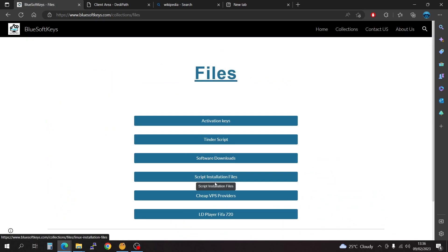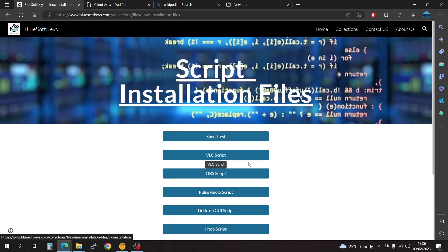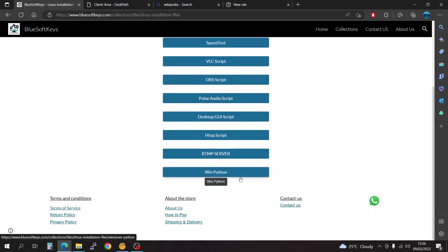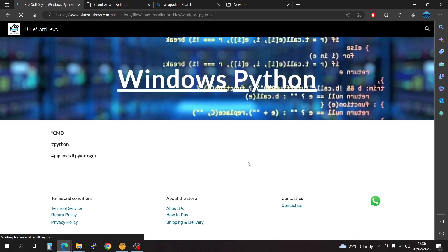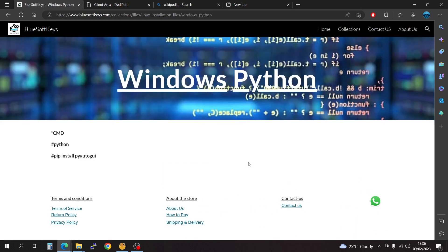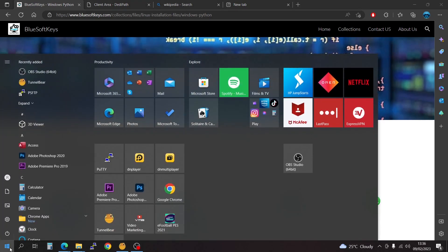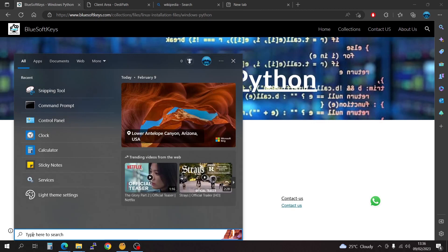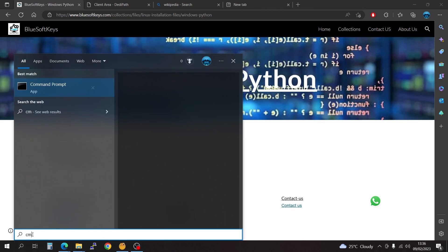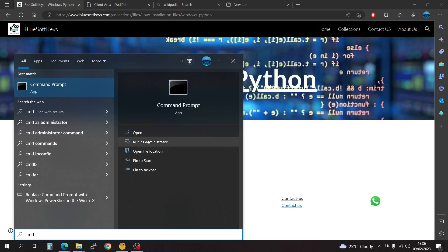You're going to have to look for the scripts installation file and scroll down to WinPython. First of all, you're going to have to go to CMD. You can simply go to the start menu or the search tab and type in CMD.